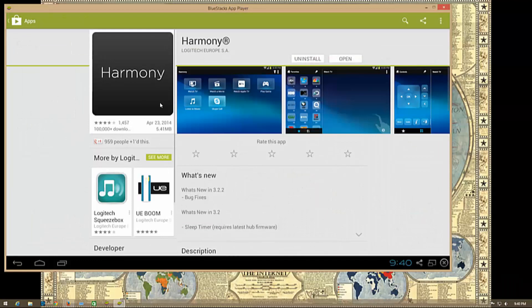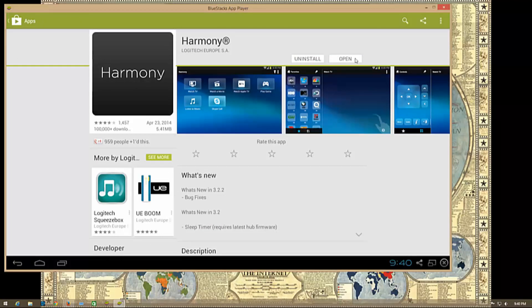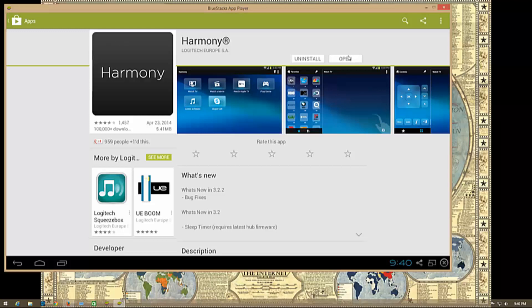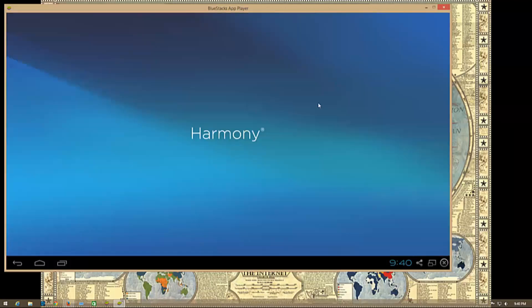If you click on Harmony, mine's already installed. If it wasn't installed, it would say install or open. I'll just click open, which is the same as clicking it at the beginning. This will bring you to this screen.